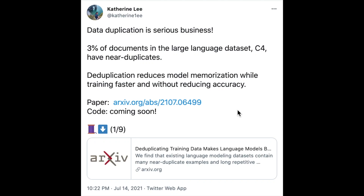This video will walk through the key ideas in 'Deduplicating Training Data Makes Language Models Better,' which are well summarized in a Twitter thread from Catherine Lee, the lead author of the paper.